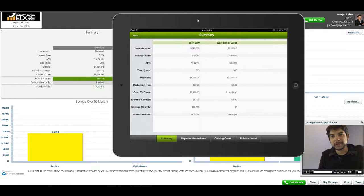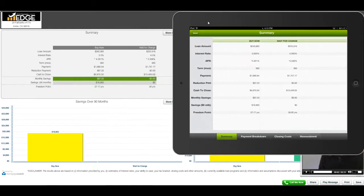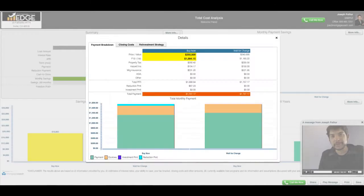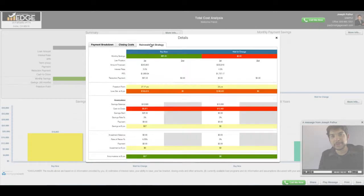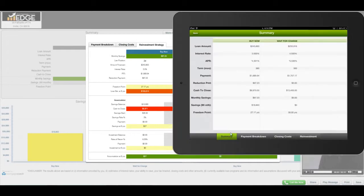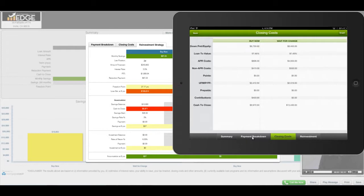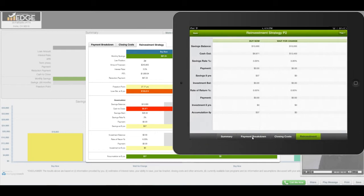If you click on the more info button right here on the report, all these buttons—the payment breakdown, your closing costs, and the reinvestment—are located down here on the app. You can click on that or click on the closing costs as well as the reinvestment screen. There's also a second page for the reinvestment screen.